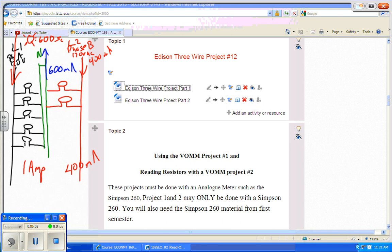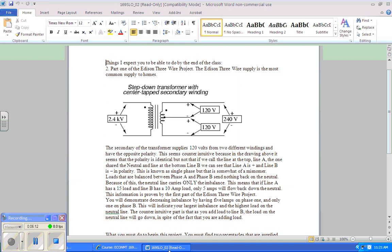That's the first part of the problem with the neutral connected. Look at the instructions on the website for this class. To get 120 volts from two different receptacles, find one receptacle with Phase A 120V and another with Phase B 120V, bring two cords to your board, hot on the outside of both, and your two neutrals joined in the middle — otherwise you risk a short circuit across 240 volts.